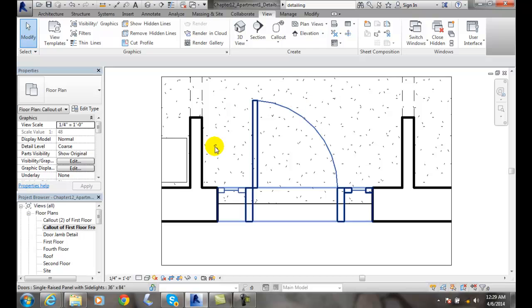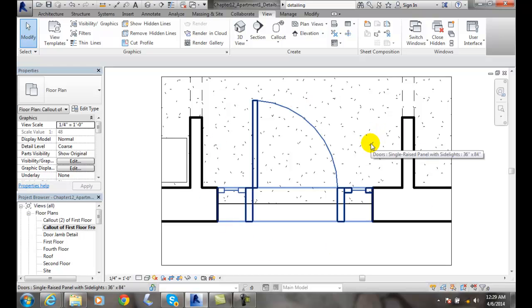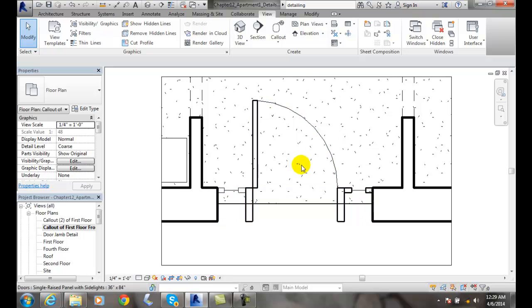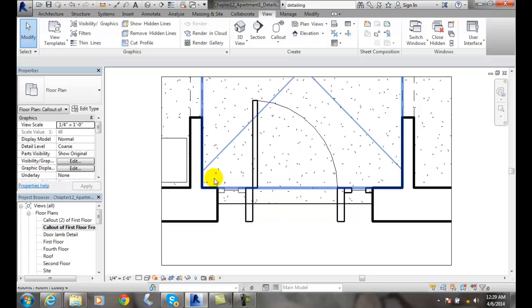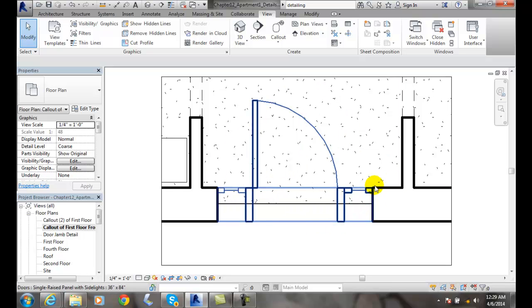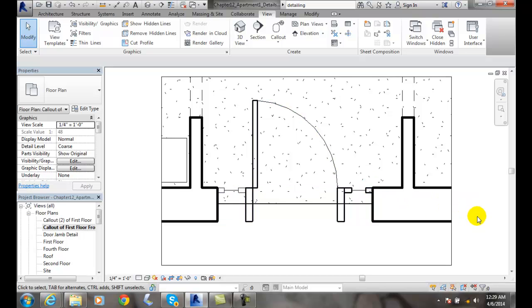So you can see my details of the callout at this time. Now, this is, remember, just the starting point of our detail of showing the building elements enlarged.